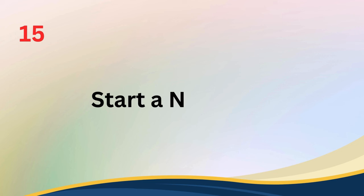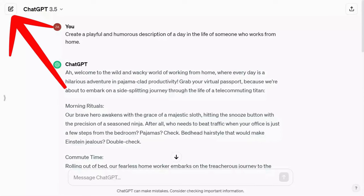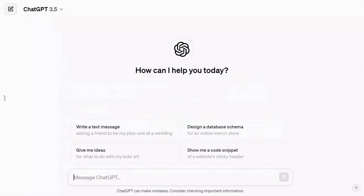Tip number fifteen: keep things clear by starting a new chat. If you have been chatting with ChatGPT for a while and there has been a lot of back and forth, it's a good idea to begin a fresh chat. This simple step helps maintain clear and accurate conversations. By doing this, you can avoid any confusion or mixed-up responses, ensuring that you receive precise and relevant answers every time.